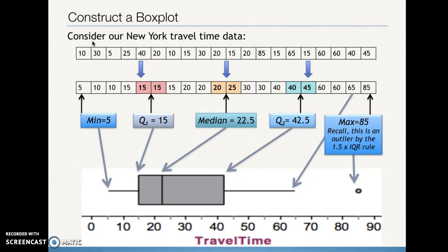This is not the end of section 1.3, but it is the end of part one of the video. Come back and watch the video that will finish up section 1.3, all about standard deviation. See you then.